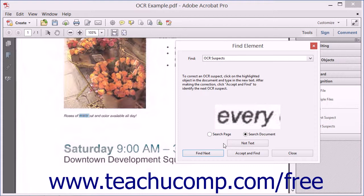If a suspect does not need correction, or after making a correction to text within the document, you can click the Accept and Find button to accept the change and move to the next suspect.